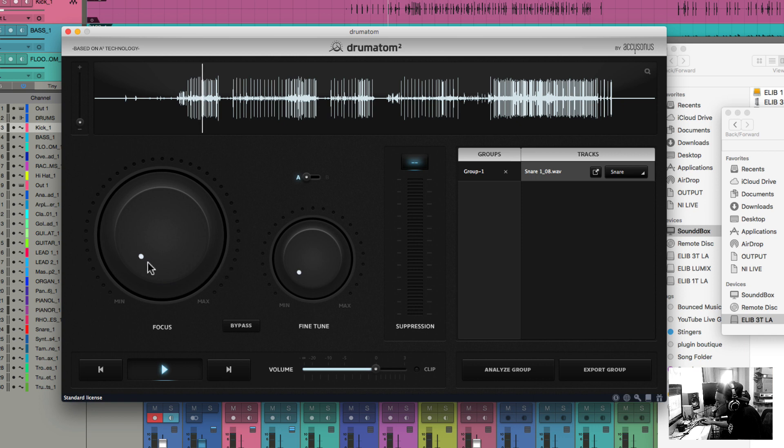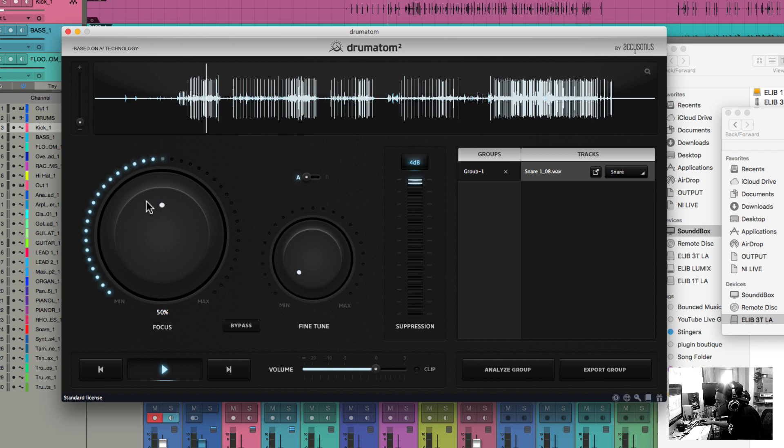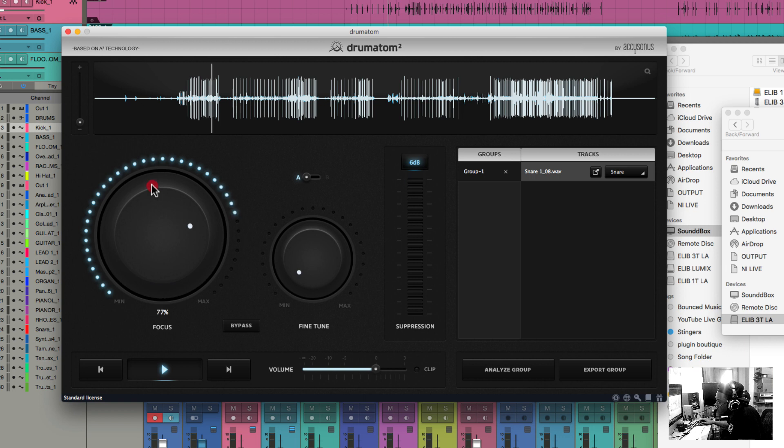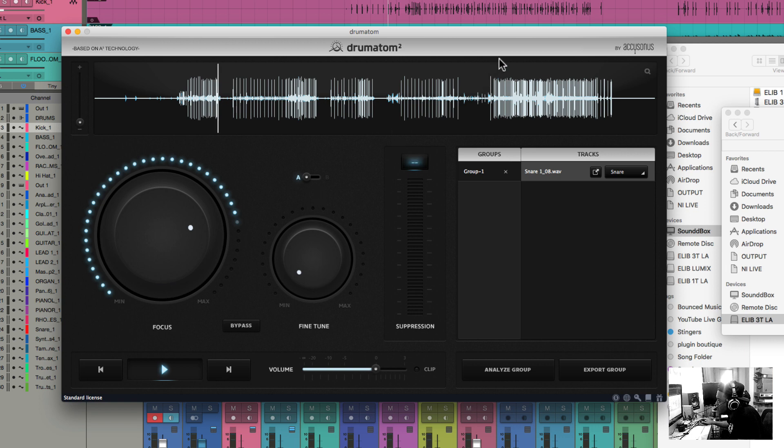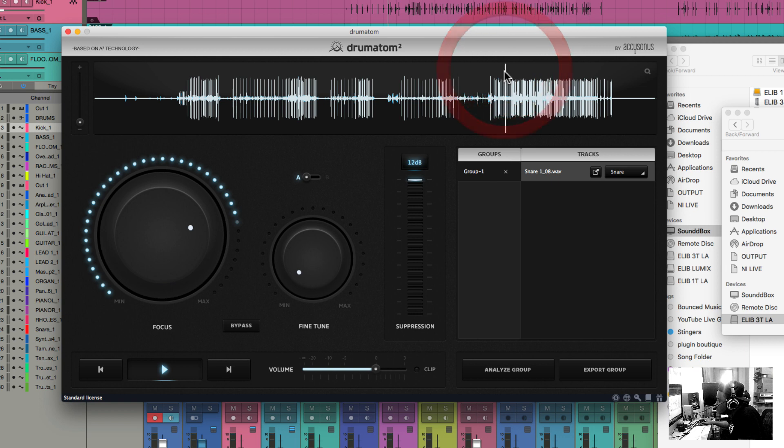So the first thing I'm looking at is the focus knob. Let's go here. Let's fine tune it.